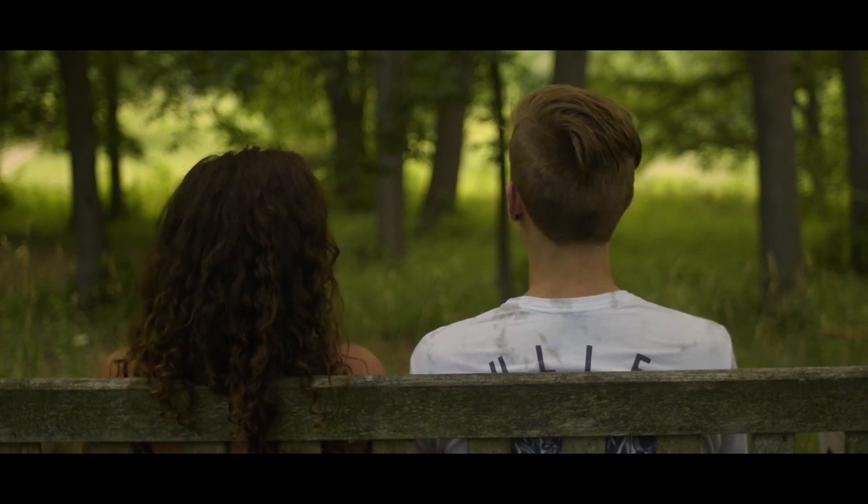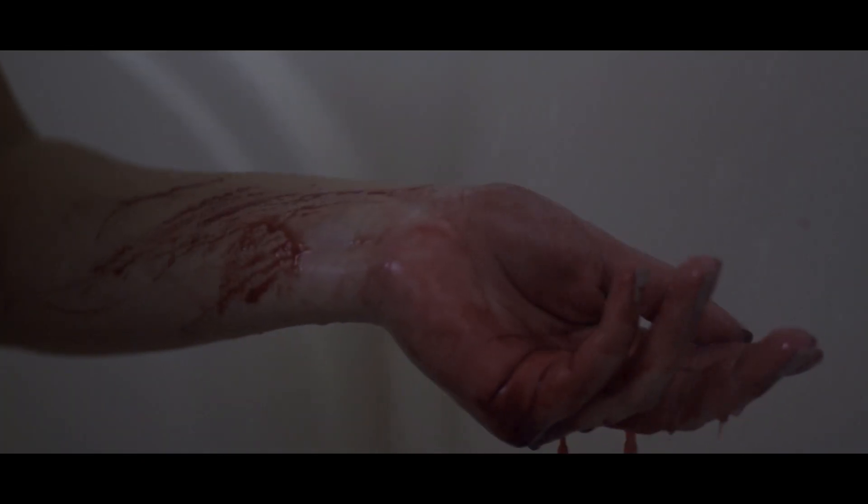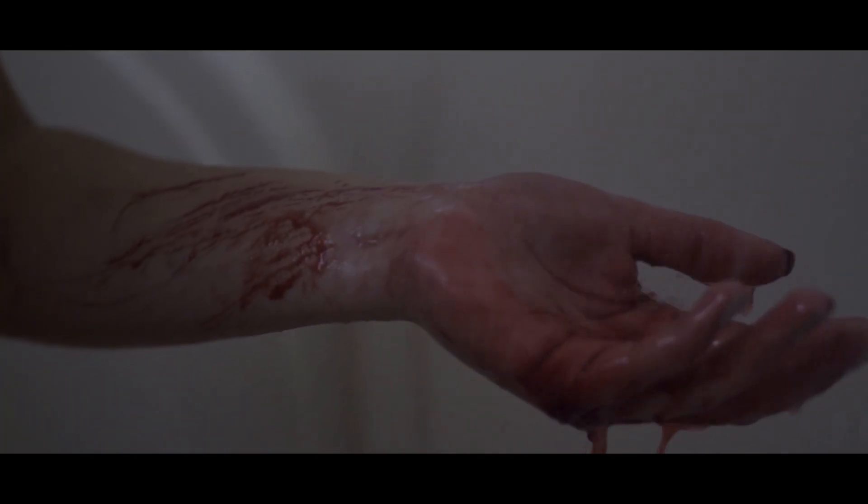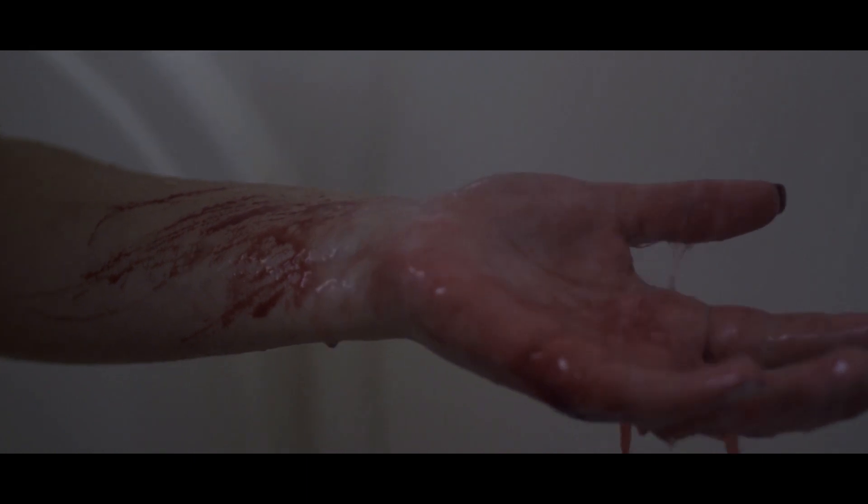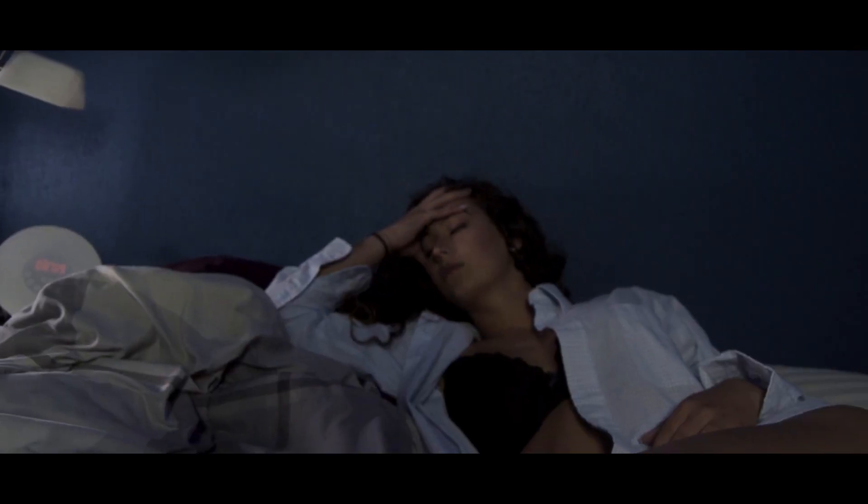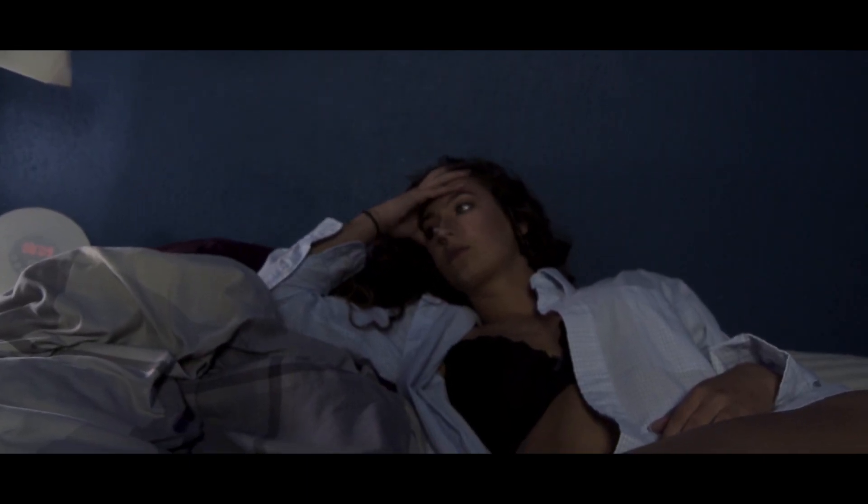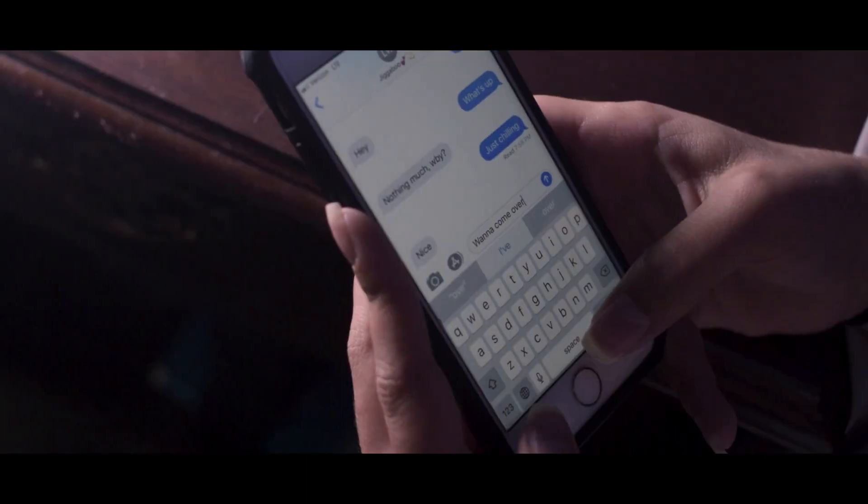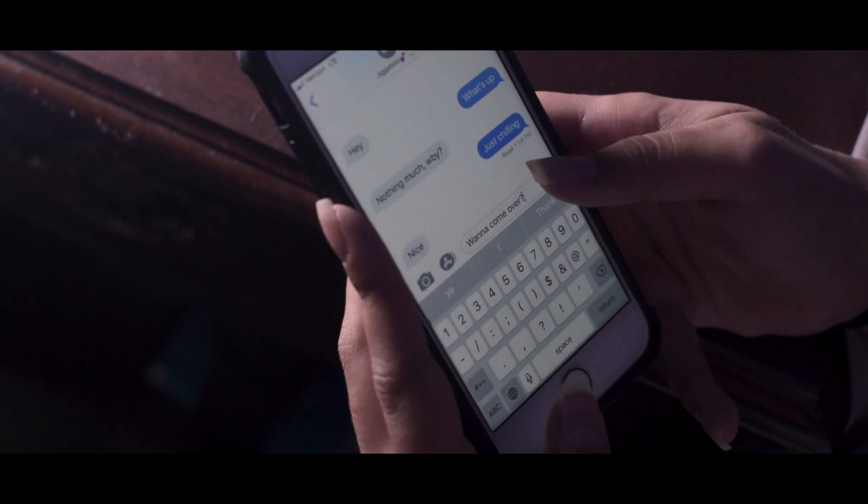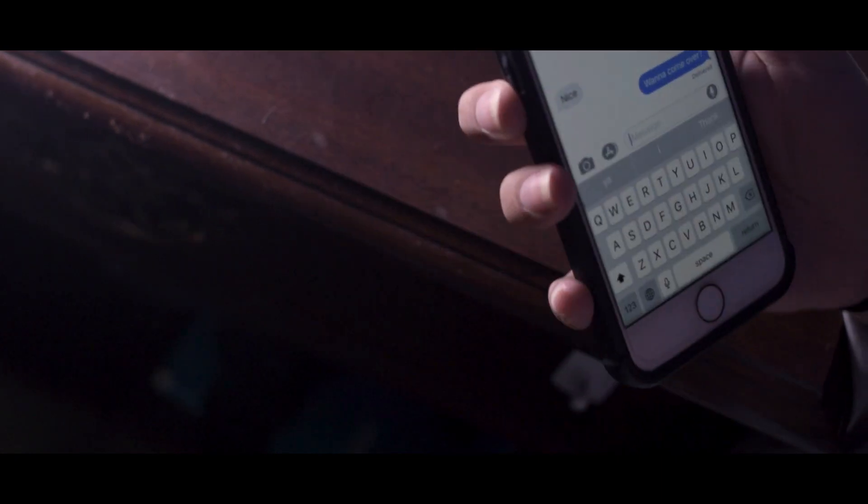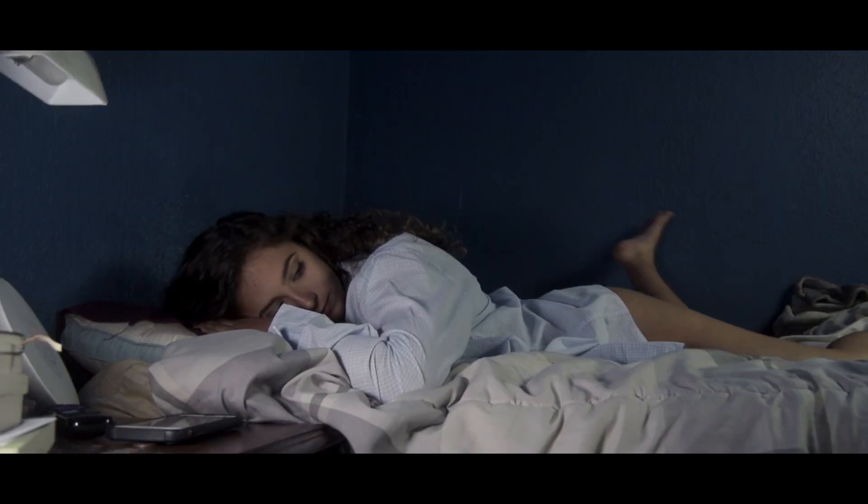This torture you've put me through makes me think that I could never wash your touch away, even if I stayed in here forever. But maybe that's a good thing. Maybe I will finally learn my lesson.